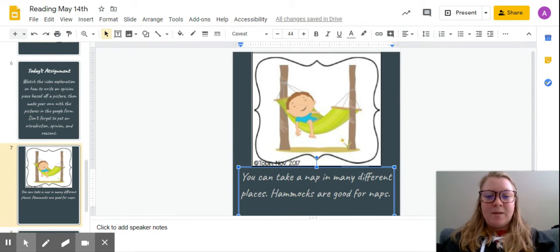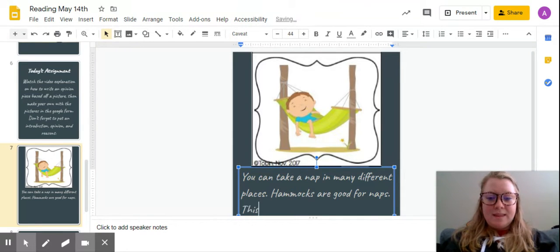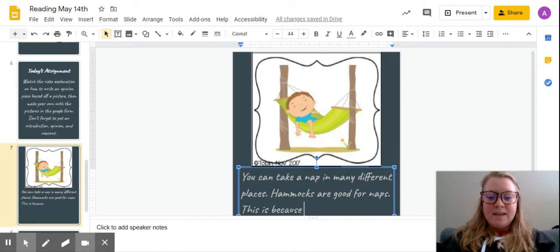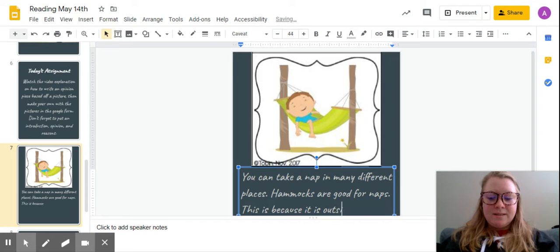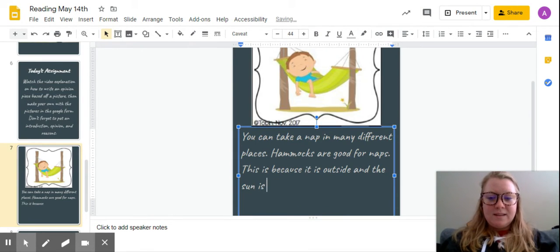So I'm gonna say hammocks are good for naps, and then this is because—remember we can use that special word because—it is outside and the sun is relaxing.